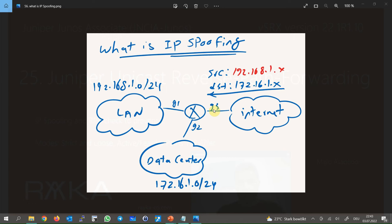Now suppose an attacker sends traffic from the internet to the data center, but with the source IP address of 192.168.1, which is obviously a fake IP address. The source 192.168.1 is located on interface Gigabit Ethernet 1, but the traffic is received on Gigabit Ethernet 3. This is what we call spoofing of the source IP address — an attacker changed the source IP address to make it appear to come from a legitimate source, so it can bypass firewall and filtering tools.